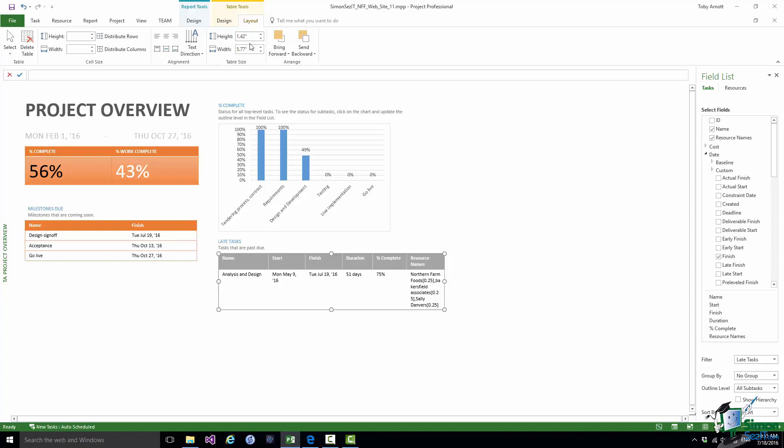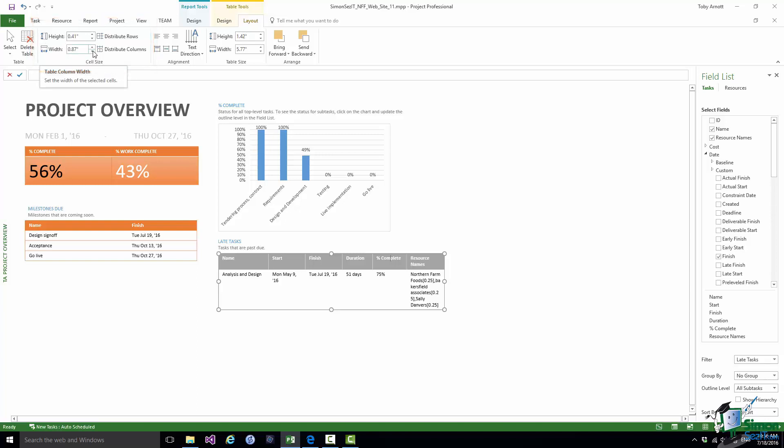I can also go in and set the widths of individual columns. So looking at this particular example, I definitely could do with a little bit more space for resource names. So I wanted to make one or two of the other columns a little bit narrower. Say percent complete could go a little bit narrower. So if I click in the percent complete header, there is a cell size group, and within that I can set the width and height of individual cells, whichever is the currently selected cell. I also have a couple of buttons here to distribute the widths and heights of columns, distribute columns, distribute rows evenly.